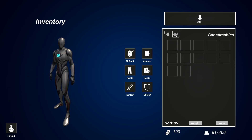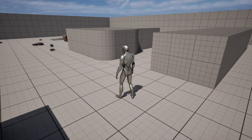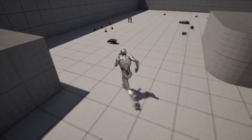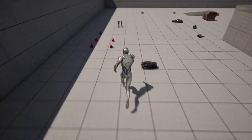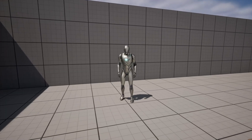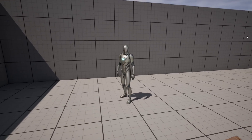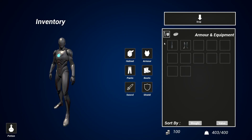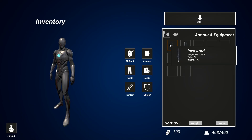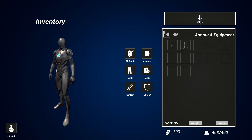And we'll even cover how to make a weight system so the player character will have a maximum weight that they can carry. If they're carrying too many items and they're too heavy, then they'll become very slow and not be able to move.